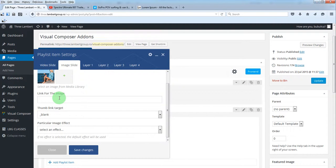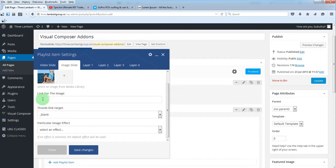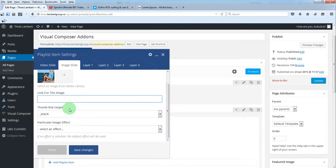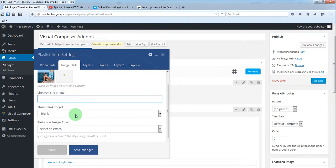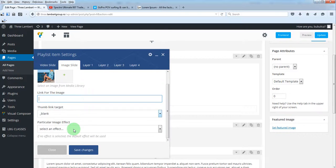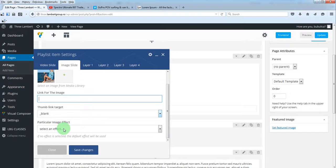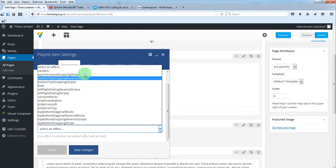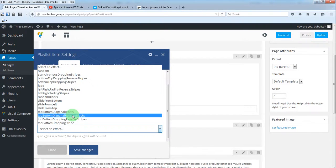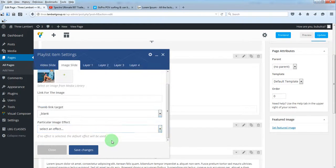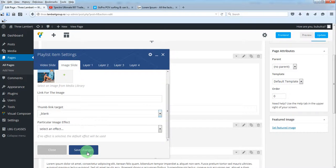You also have some additional optional parameters. You can set a link for this image with the target and the effect for this image. By default, if no image is selected, it will be used the one you have set in slider settings. Save.